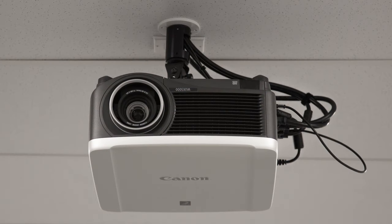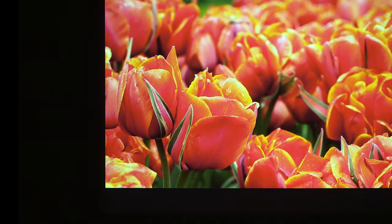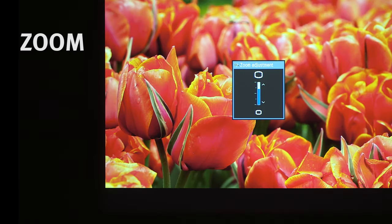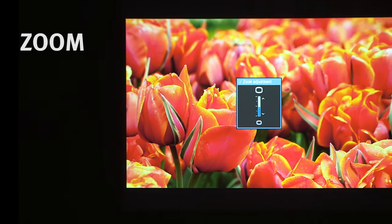Here are some examples of common alignment errors. For these illustrations, assume the projector is mounted inverted from the ceiling. To start adjustments, zoom your image so that it does not fill the screen.